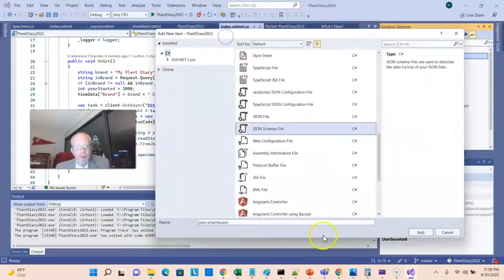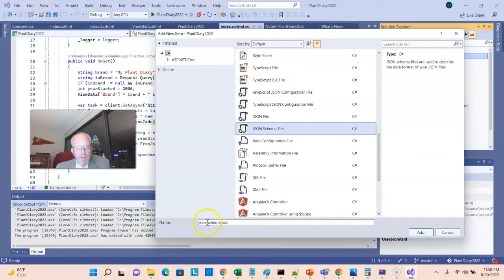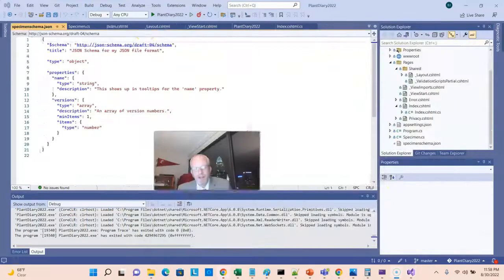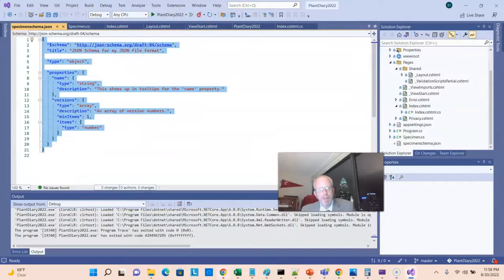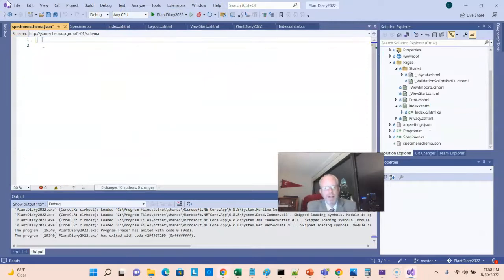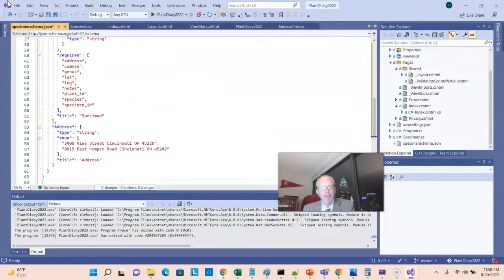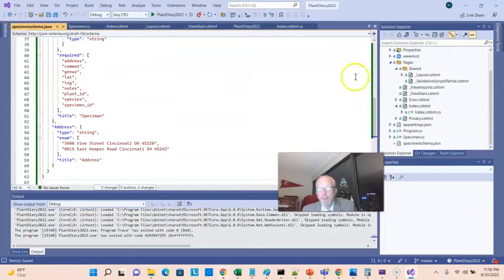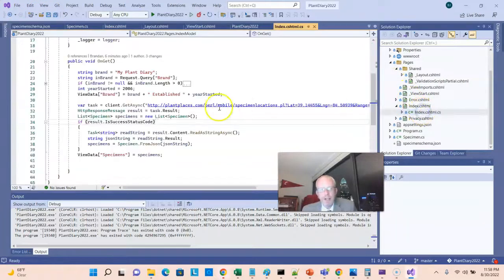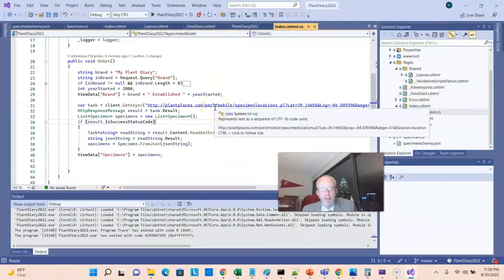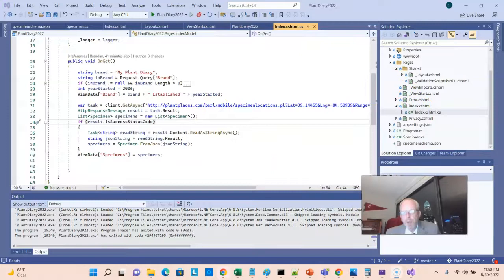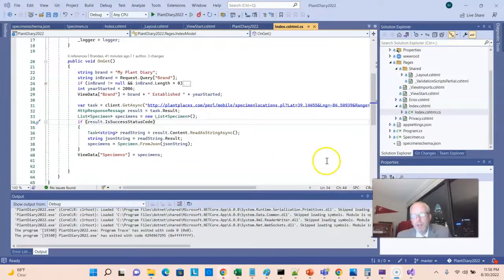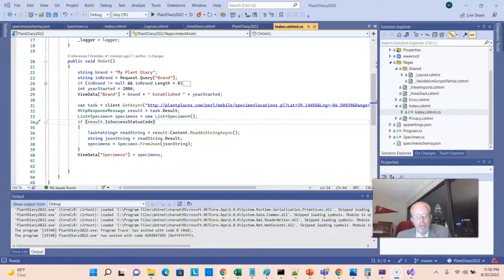We'll go ahead and say JSON schema file, and I'll call this specimen schema. It gives me a little sample here, but you know what? I'm going to delete that and paste in what I got from QuickType. Now, let's go back to our index.cshtml file. This is where we were consuming the JSON previously without validation. So, now we're going to add validation.